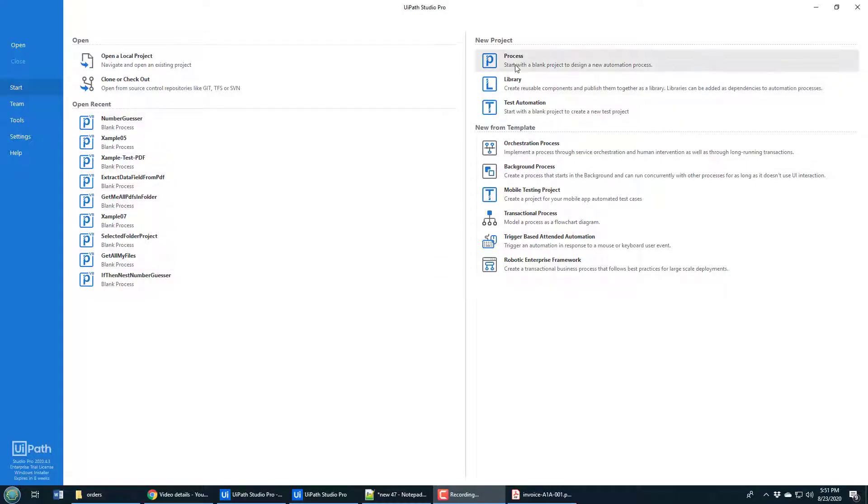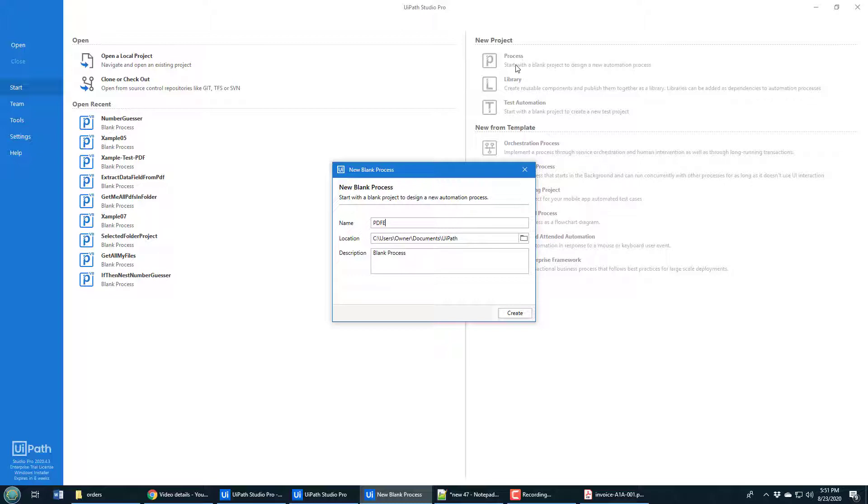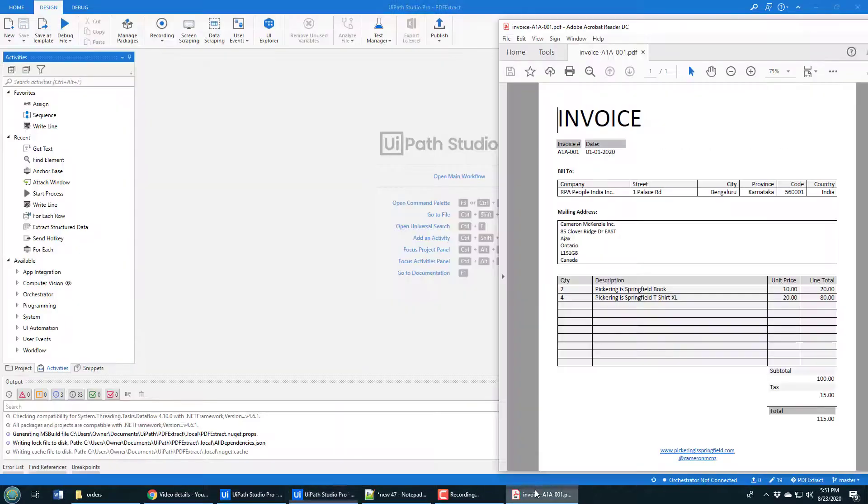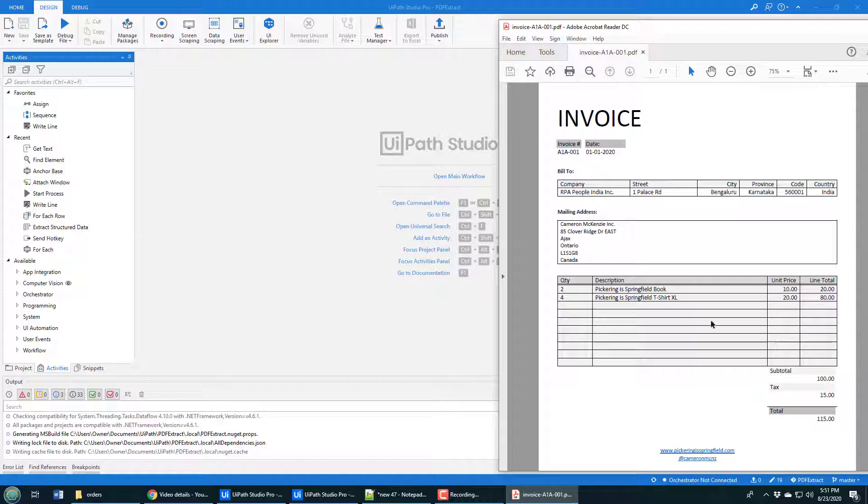I'm going to kick this off by creating a new process project, and I'll call it PDFExtract. As that project is being created, I just want to show you the PDF that I'm going to pull some data out of. You notice that I've got the invoice number, the date over here. I've also got the total.